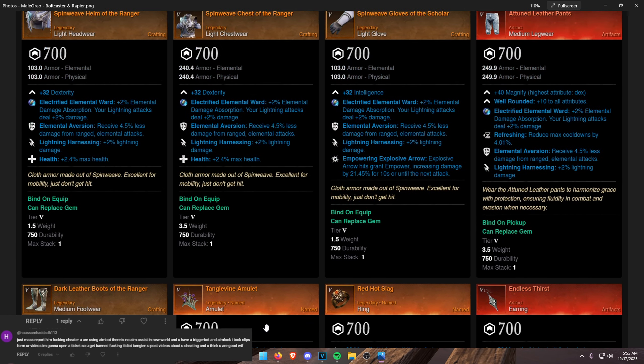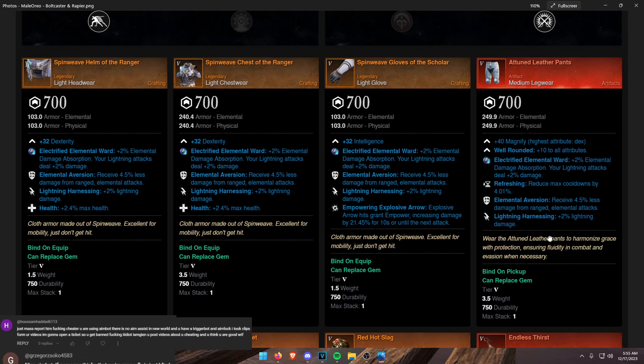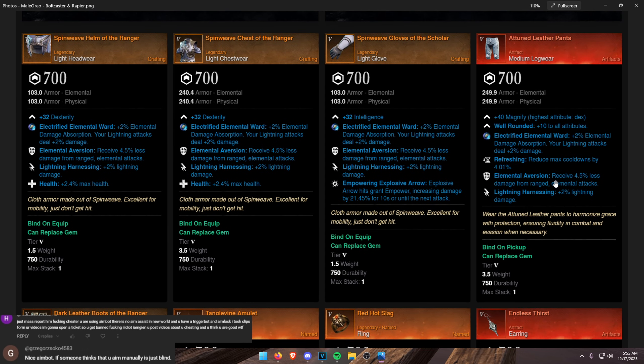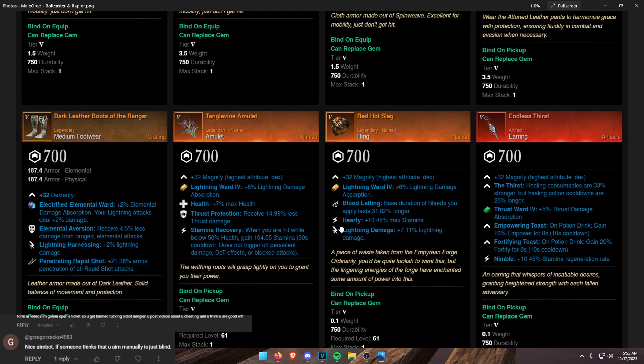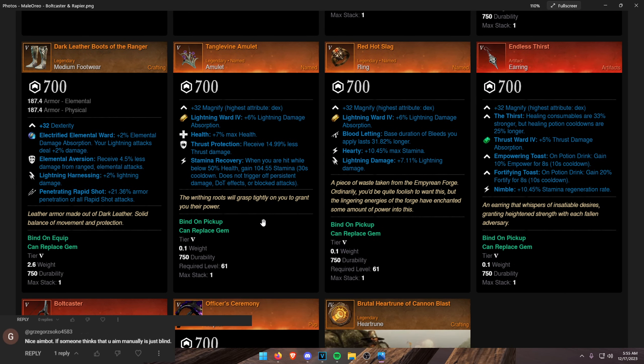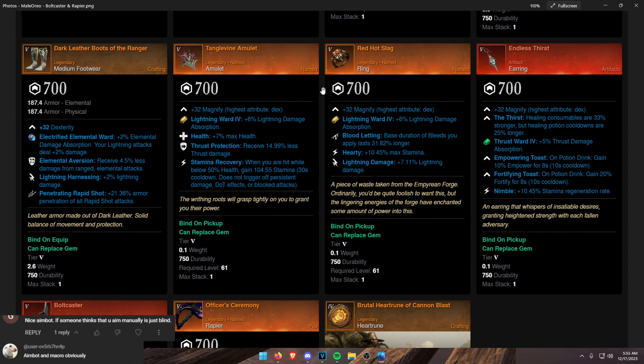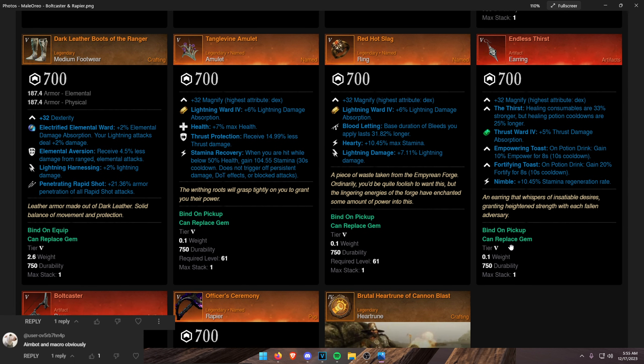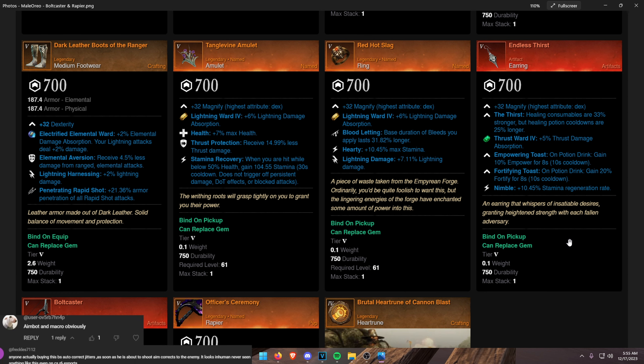A Tangle Vine Amulet. Again, Artifact Armor is Attunement Pants, by the way. Slap Harnessing on it. Shirking Energy is not that relevant. You don't need it to perform. Red Hot Slaggers Ring. Add Lightning Damage onto that. Endless Thirst. Got a small buff. It's pretty strong now.